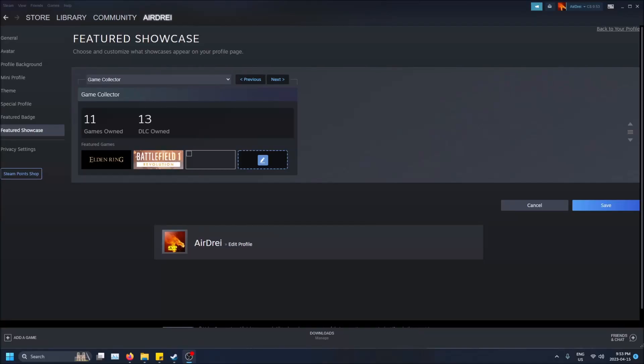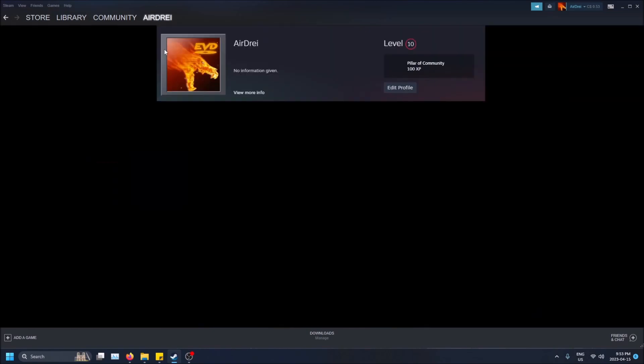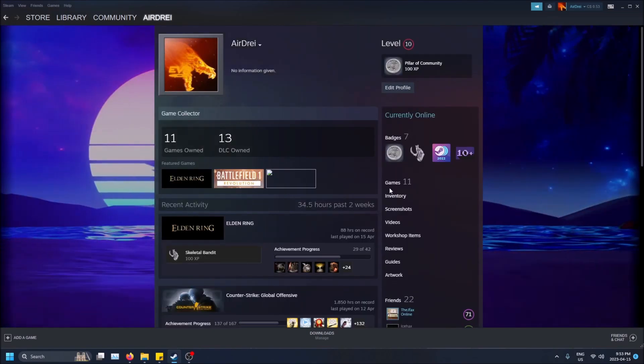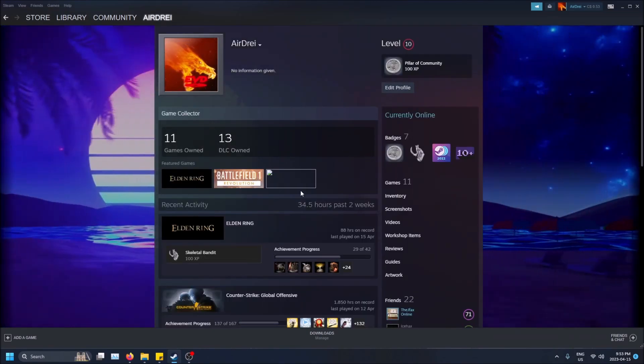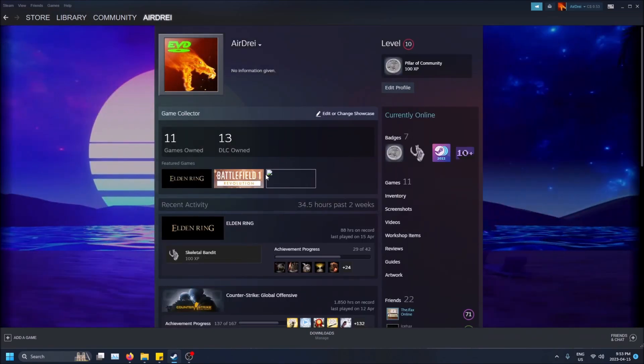What is going on guys, so today I'm going to show you how to showcase games on your Steam profile. As you can see here, I have some games selected that I've bought and I can showcase them on my Steam profile and it'll look like this. You can showcase up to four games.